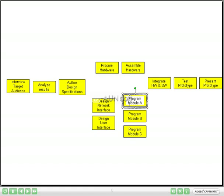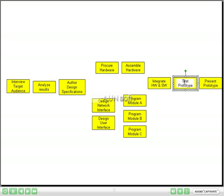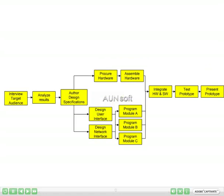Once we have done the network interface and user interface, we can do the programming of Module A, B, and C. Once the hardware is assembled and the programming is done, we can integrate the hardware and software, test the prototype, and present it. Once you put the tasks in order, it is a good practice to connect them using simple connectors. This makes the timing relationship much more obvious and presentable, and it will be easier for you to enter them in Microsoft Project 2003.